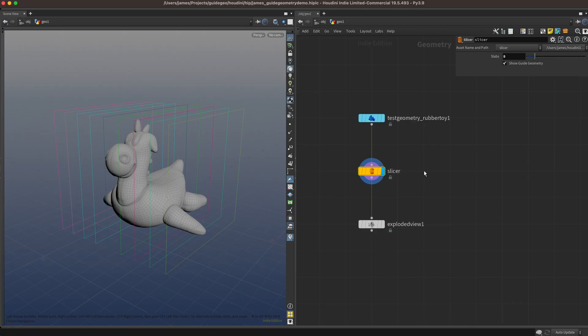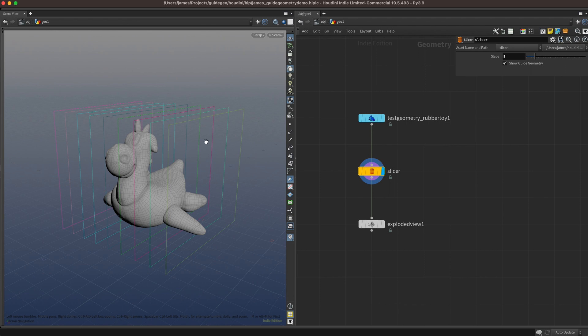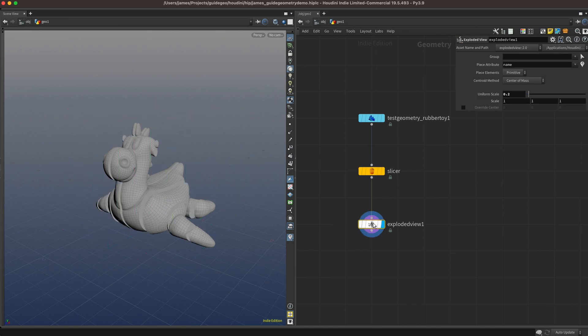One visualization option I didn't mention in my previous video is Guide Geometry. HDAs let you select a node in your asset and have it show up in the viewport as a wireframe. Sometimes this is perfect and it's all you need, and other times it can be a bit limiting. That being said, here's how you can use it.